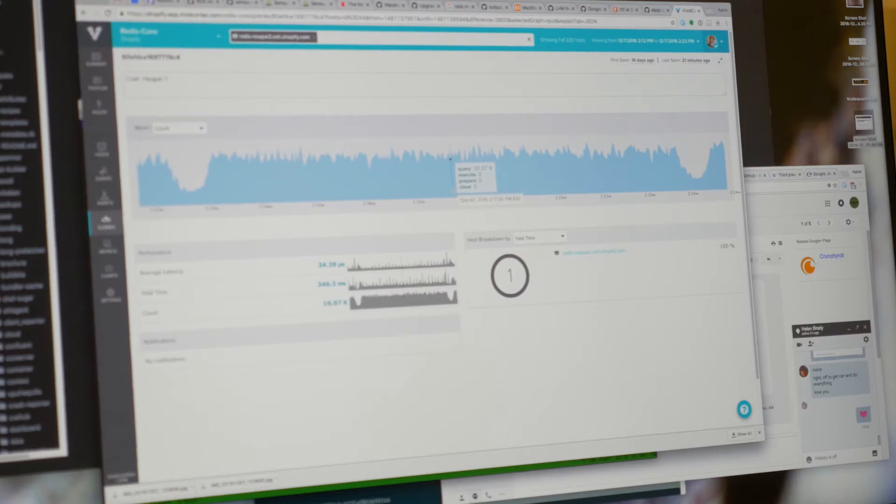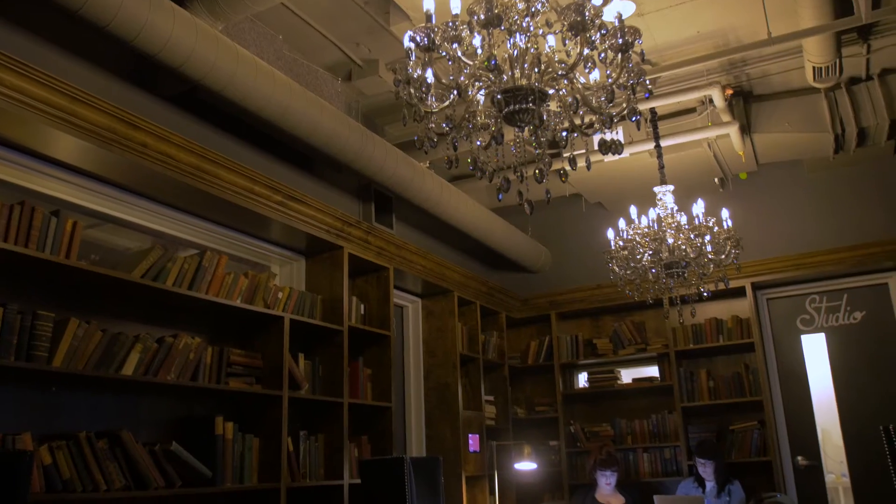We've been using VividCortex for about a year and a half. I largely use it in my role, either helping developers diagnose performance problems or as a result of an alert that we've received, if we're seeing a large number of threads running or slowness on the site, then it's a reactive response for me personally.